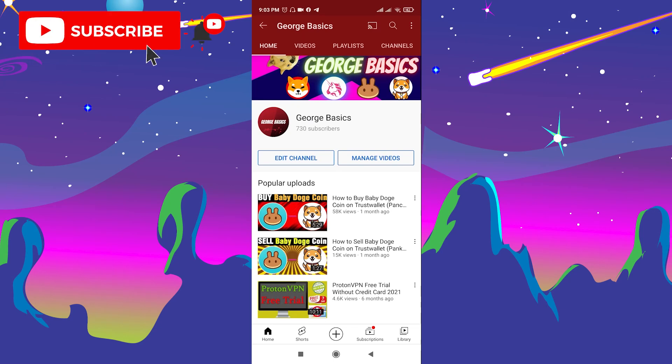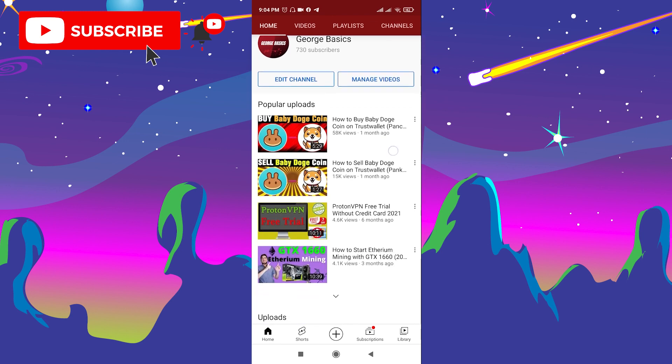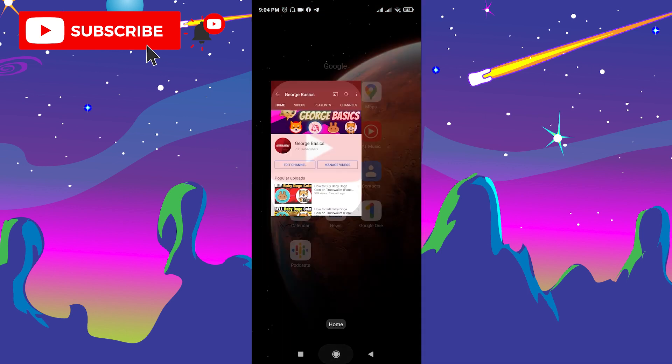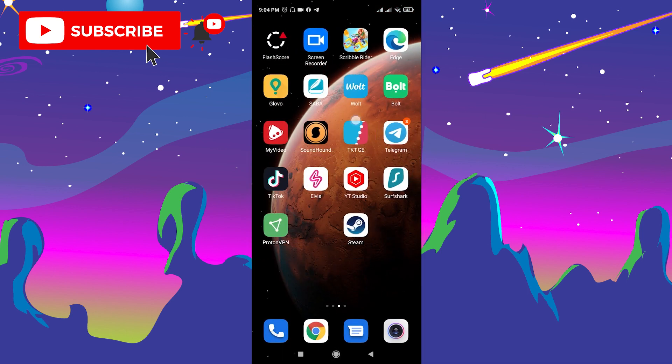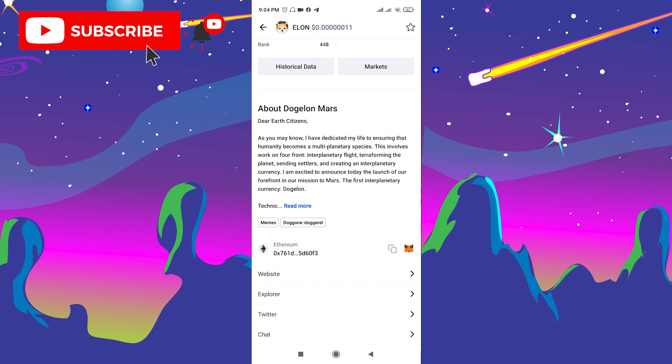Hello, it's George. Welcome to George Basics. In today's video I'm going to show you guys how to buy Mini Shiba token on Trust Wallet. Before we start, please subscribe to our channel because we need to reach 1000 subscribers as soon as possible to turn on monetization. This is not financial advice — it's just a video tutorial on how to buy Mini Shiba token.